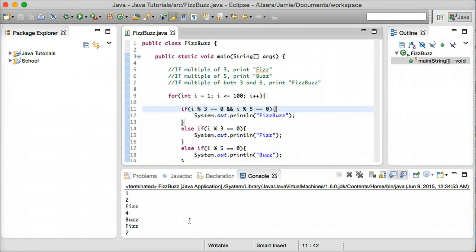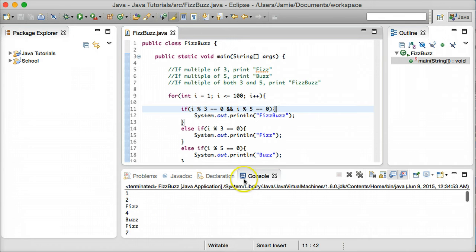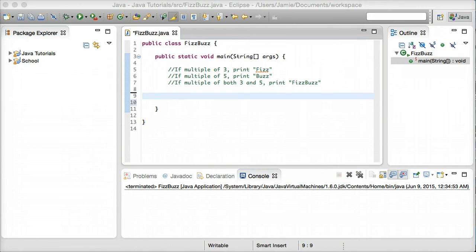We can keep going if we want to, but just for the purpose of saving time and space, we'll stop at 100. So let's go ahead and clear out the code and the console, and we'll start writing our own FizzBuzz code.